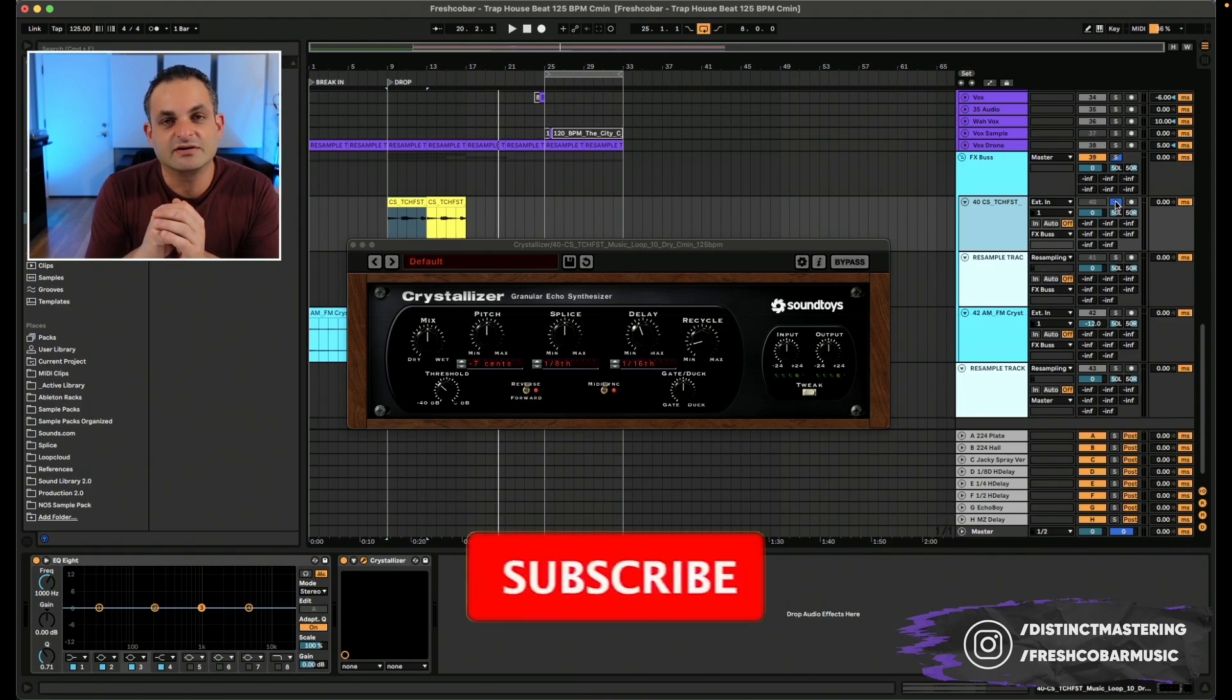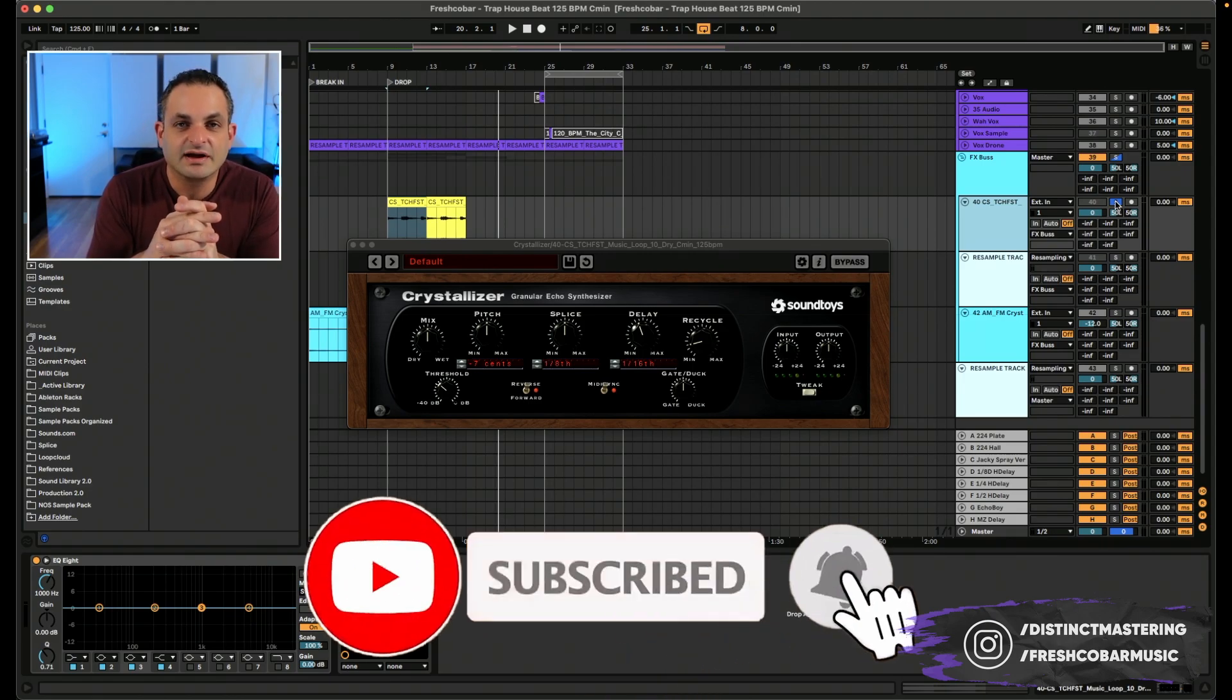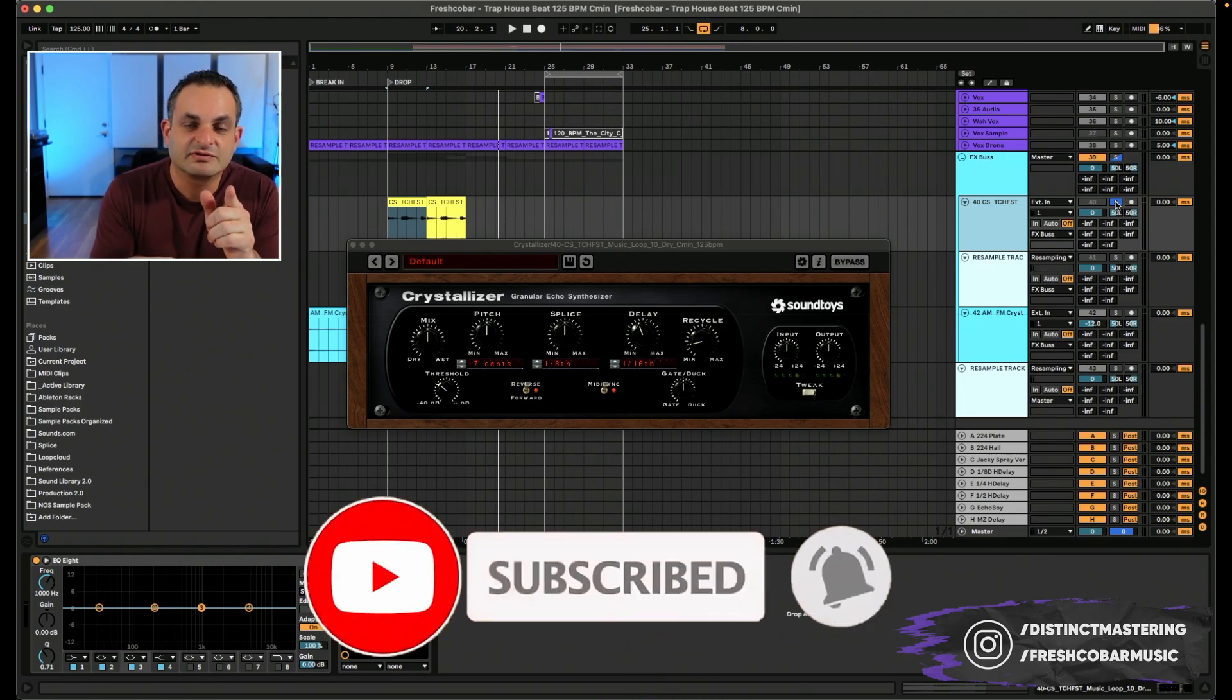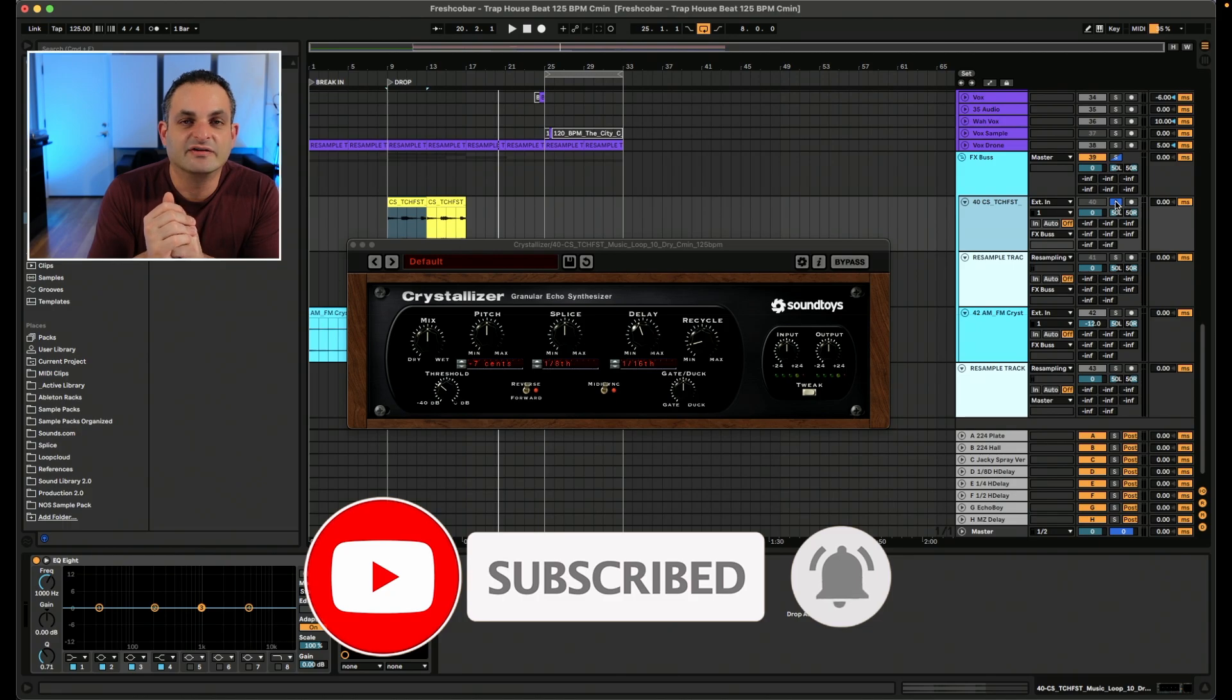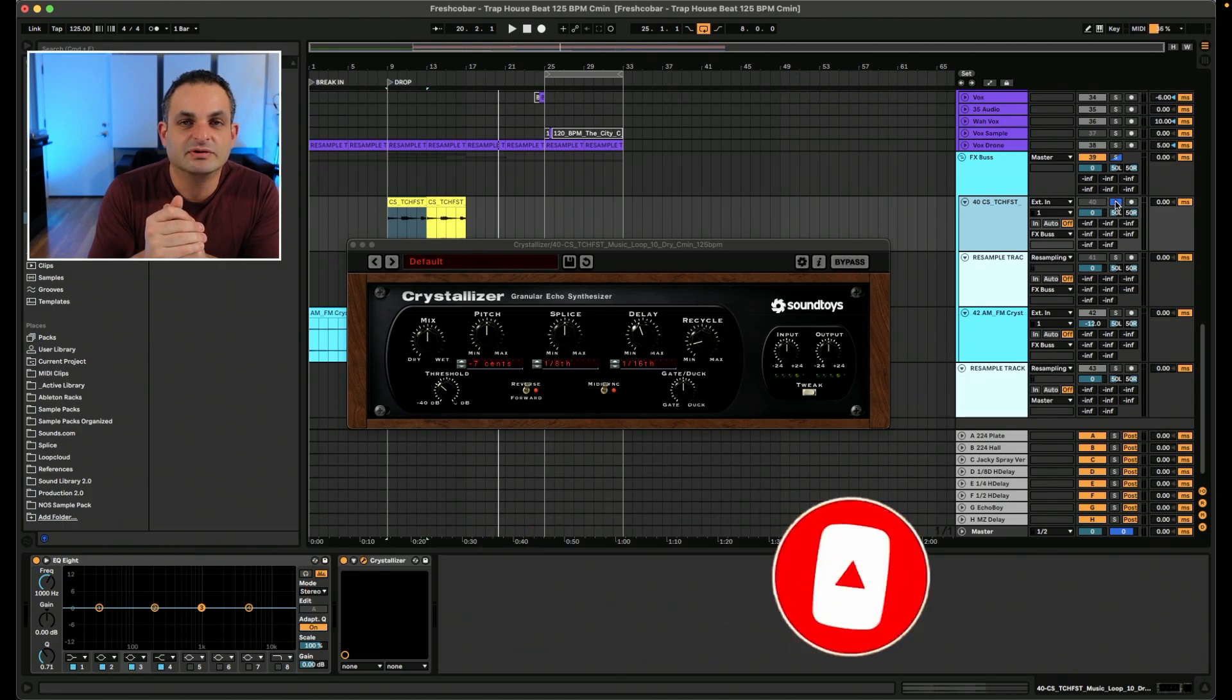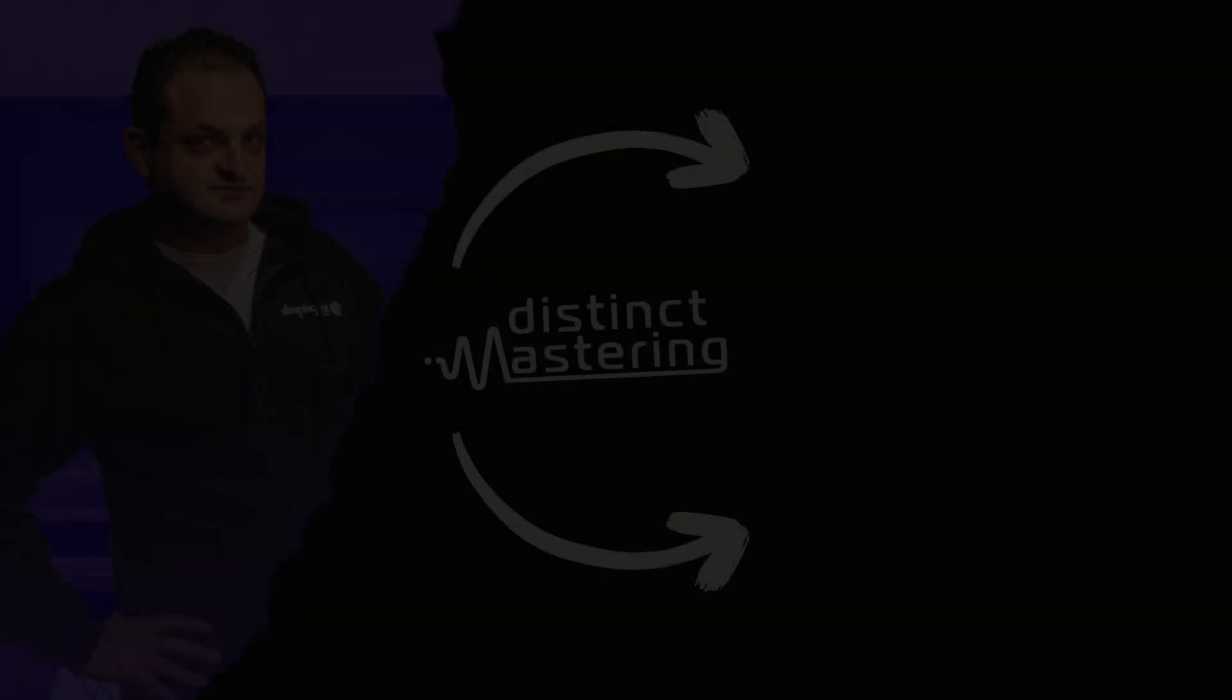And if you like the videos that I put out on YouTube, please hit the like button, subscribe to the channel, and that bell notification will keep you up to date. We will see you on the next one.